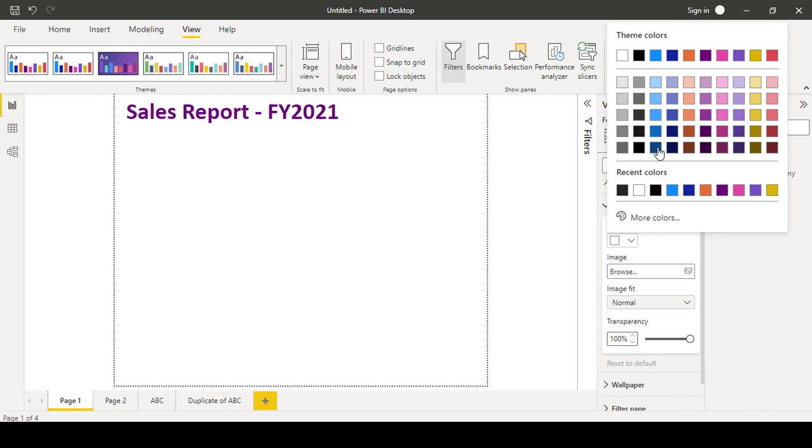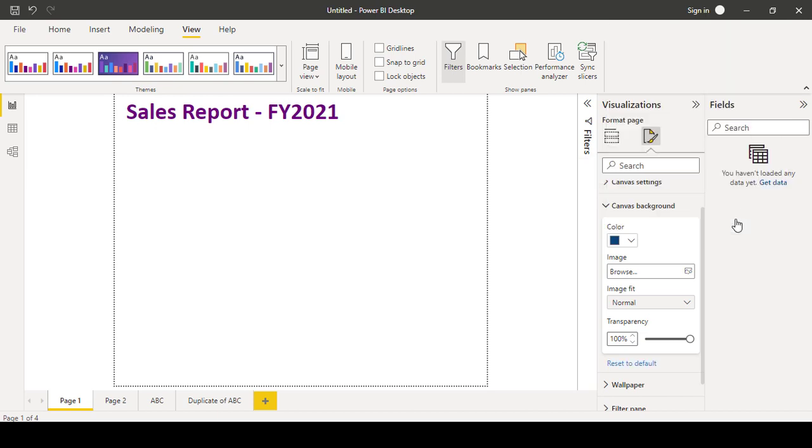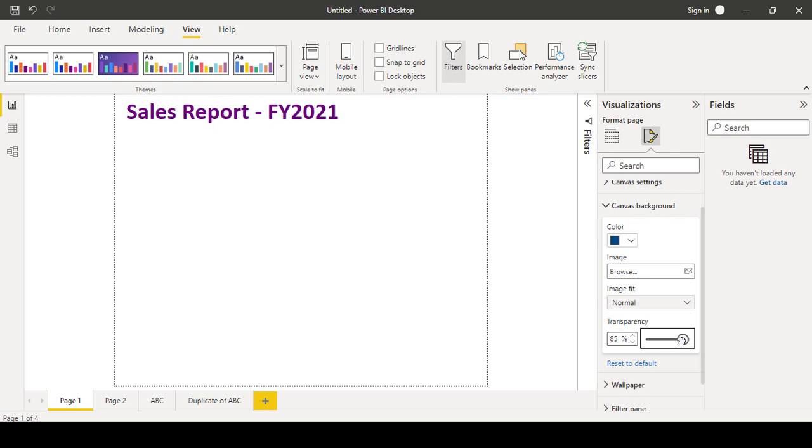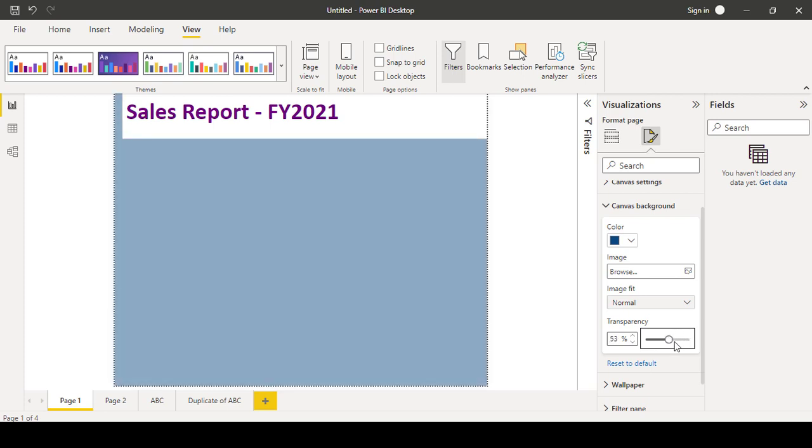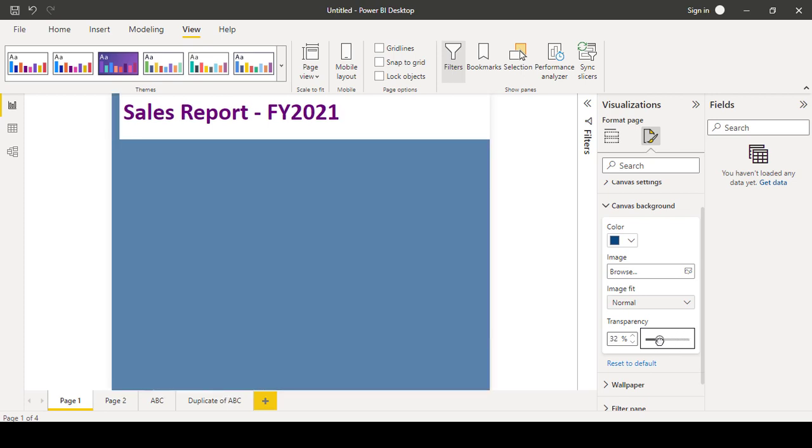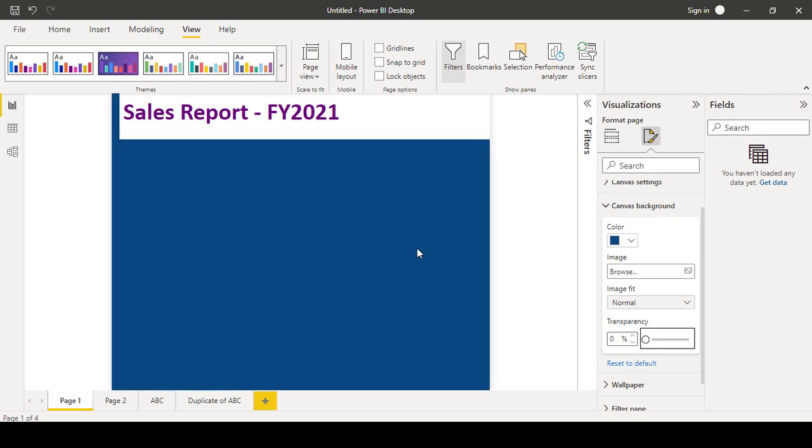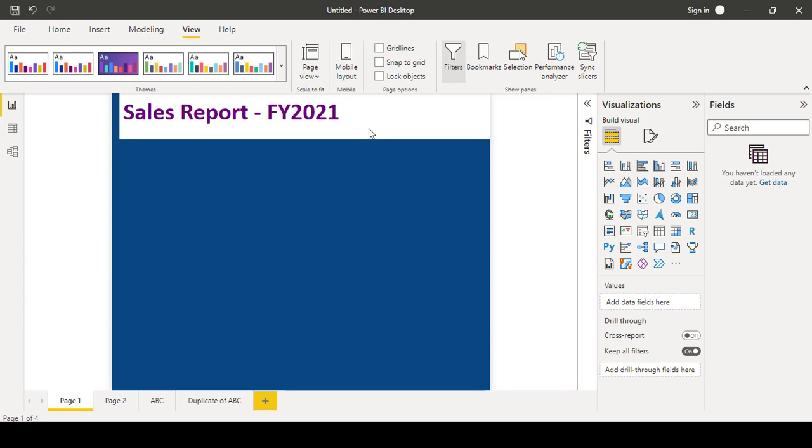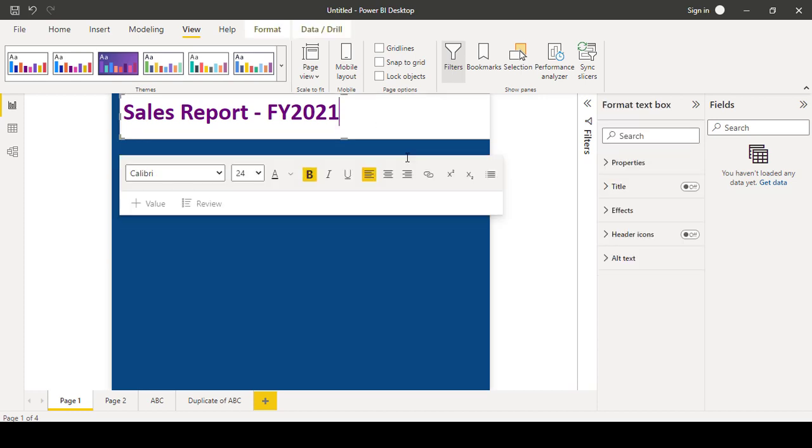I want to use this color, page color. So once you select the color, the transparency percentage is 100%, so that's why you are not able to see the color. I am slowly reducing the transparency. You can see that once you reduce the transparency to zero, you will see the full color. So this is how you can change the page colors also.